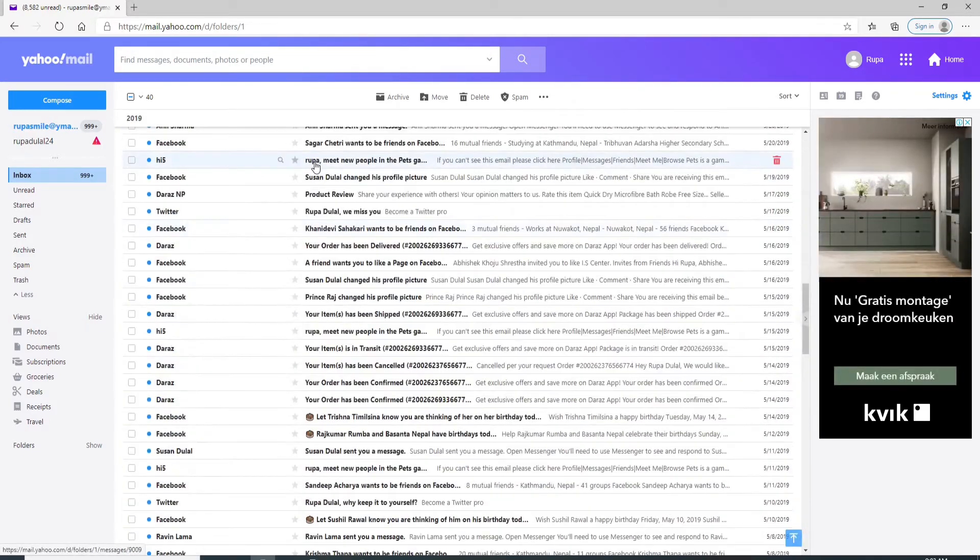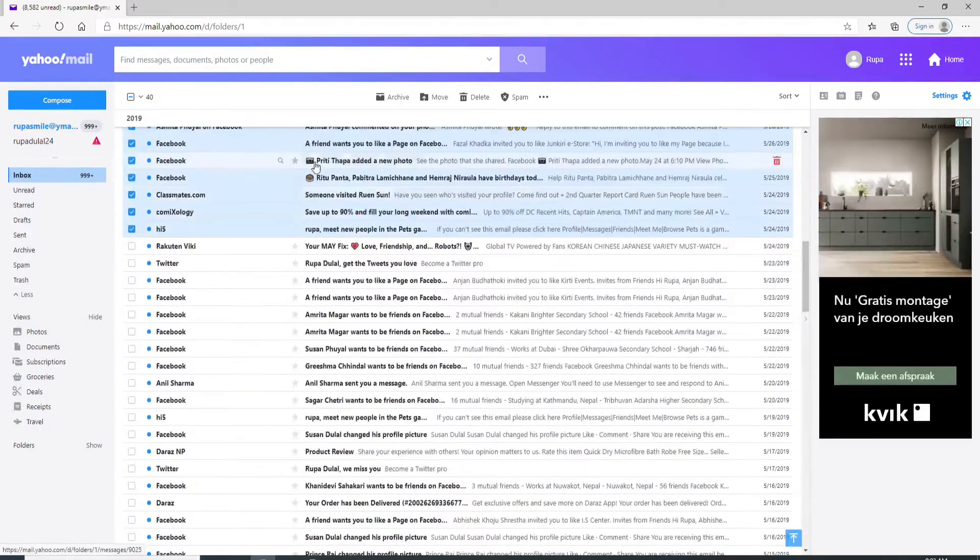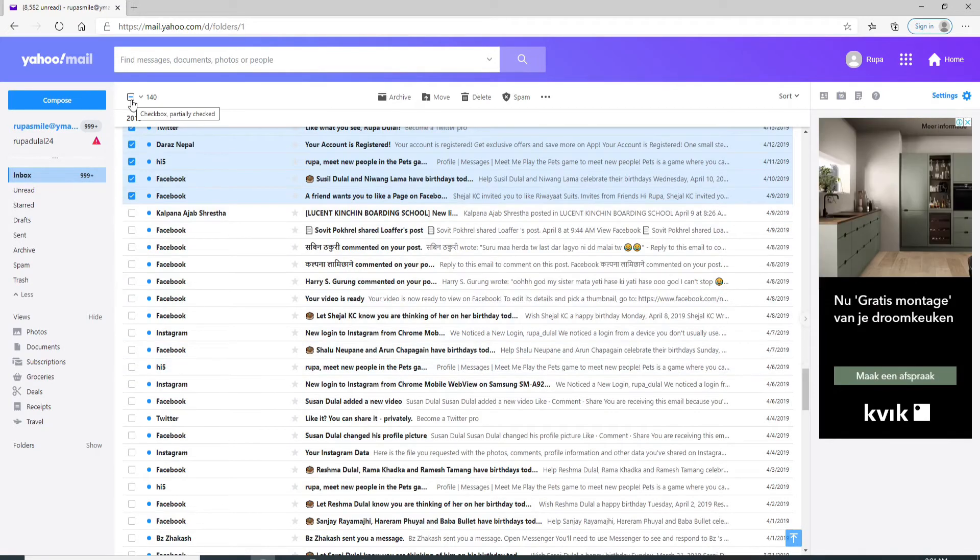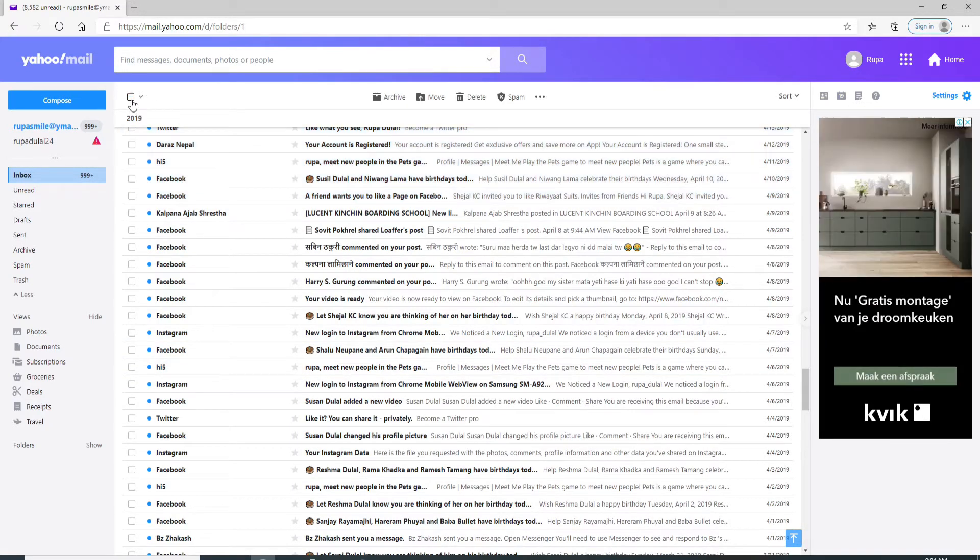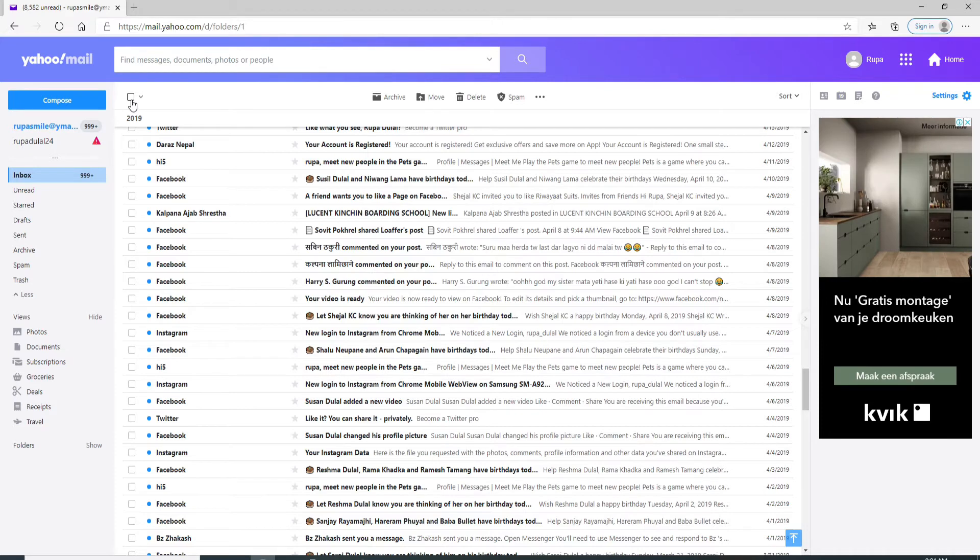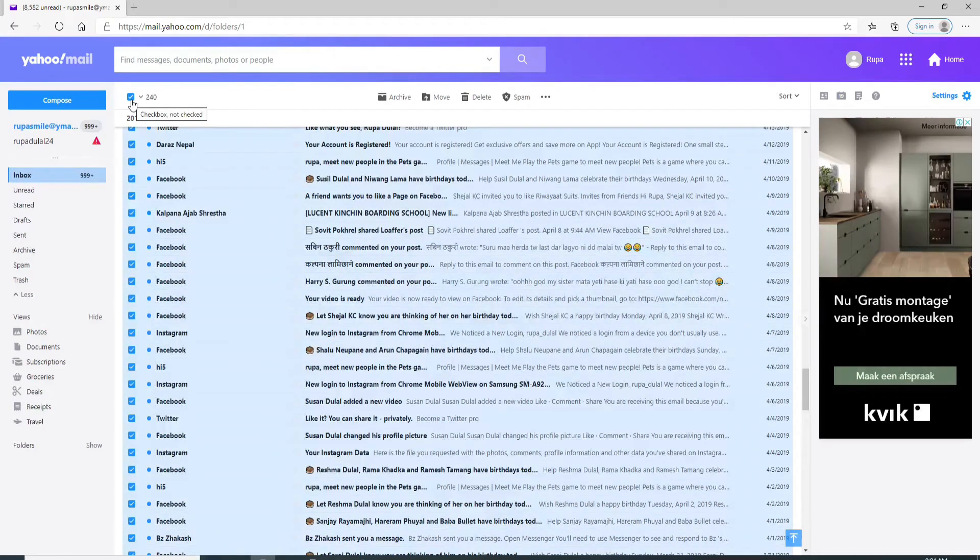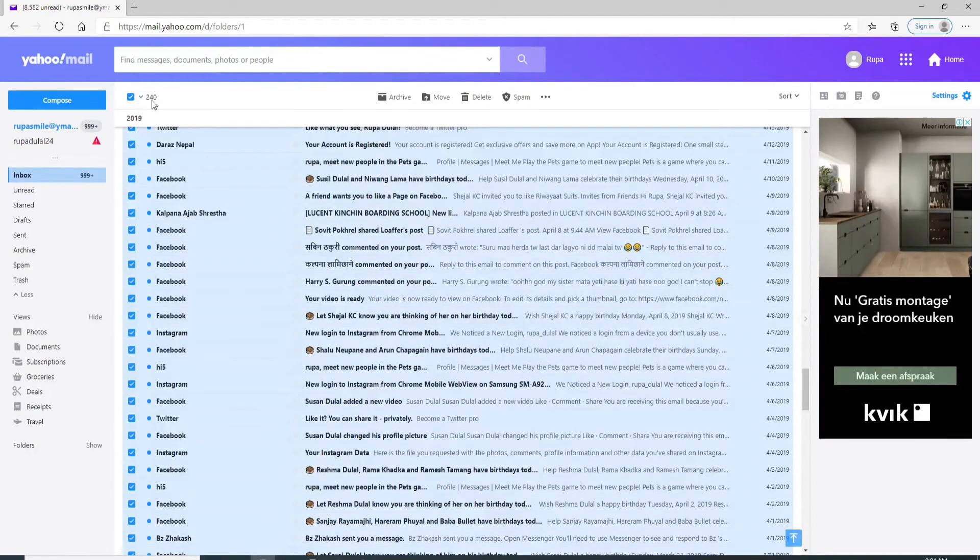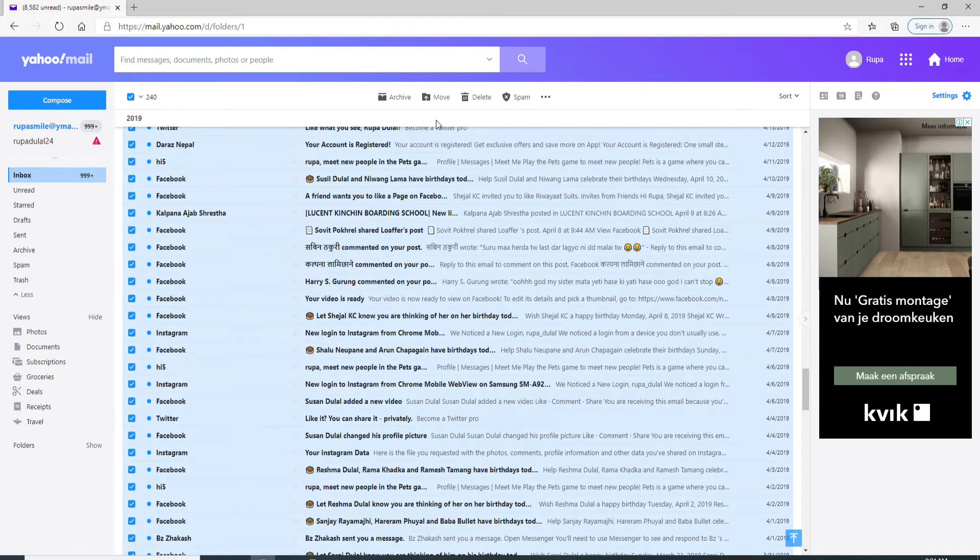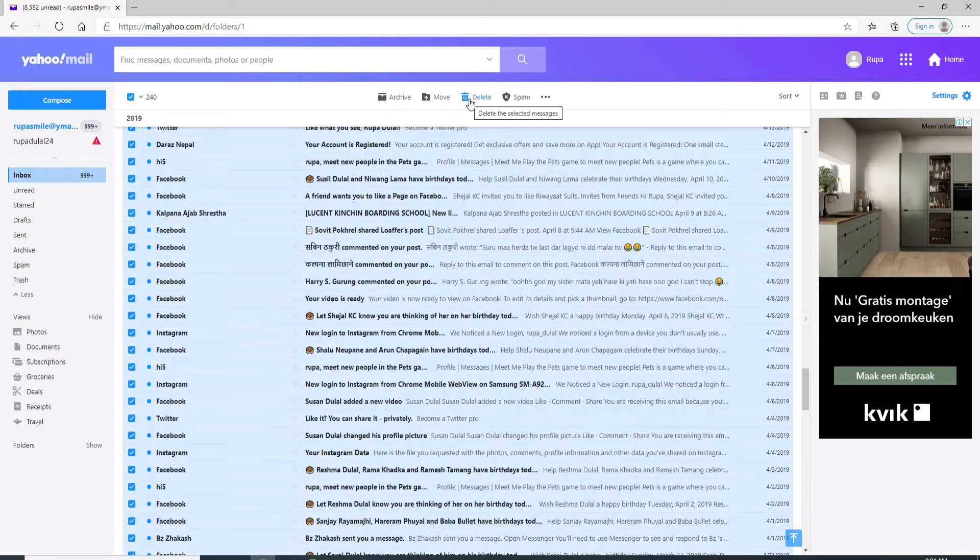To select more messages, click on the checkbox again. This has deselected the emails. Now click it back again, and as you can see, more emails are being added. To delete, simply click on the delete button.